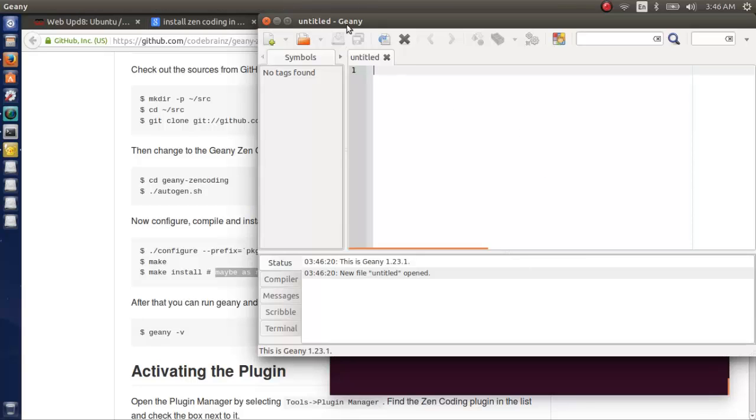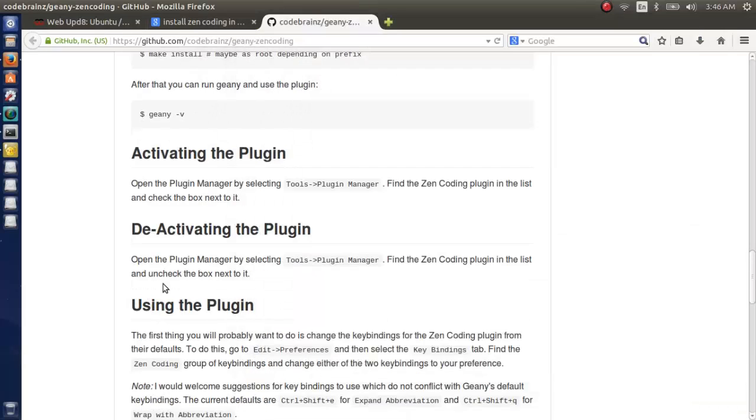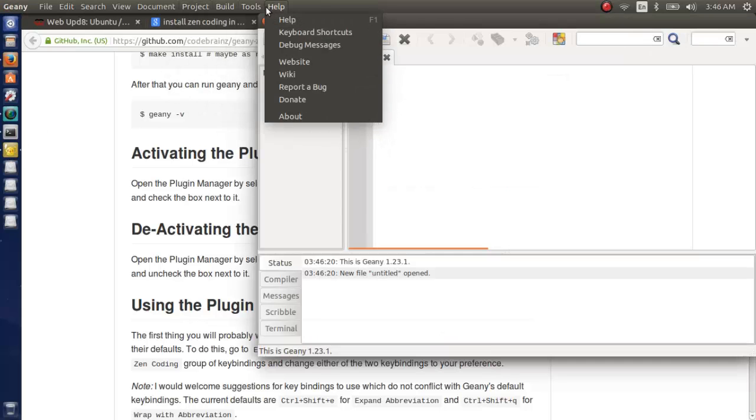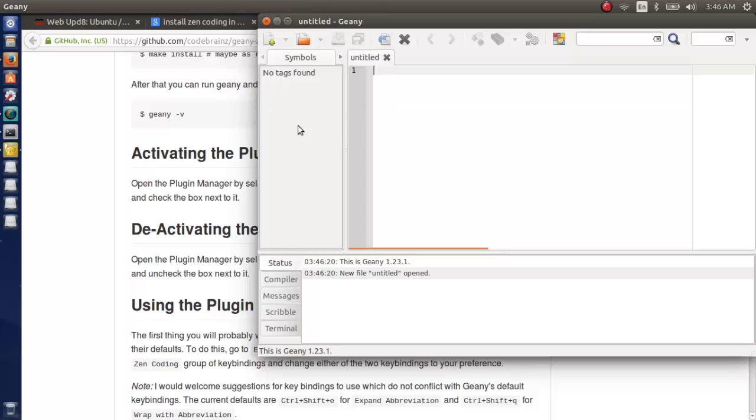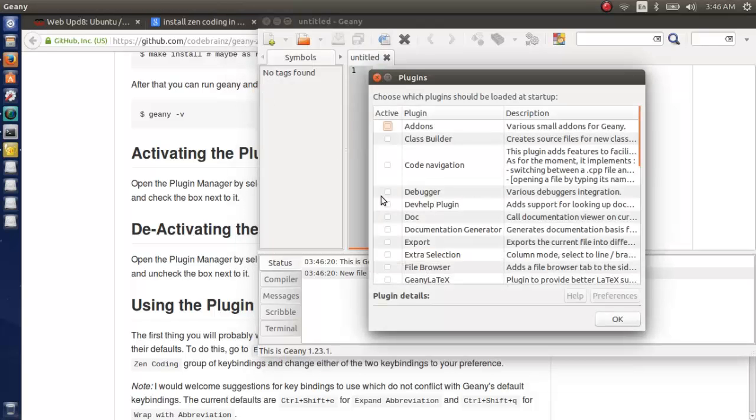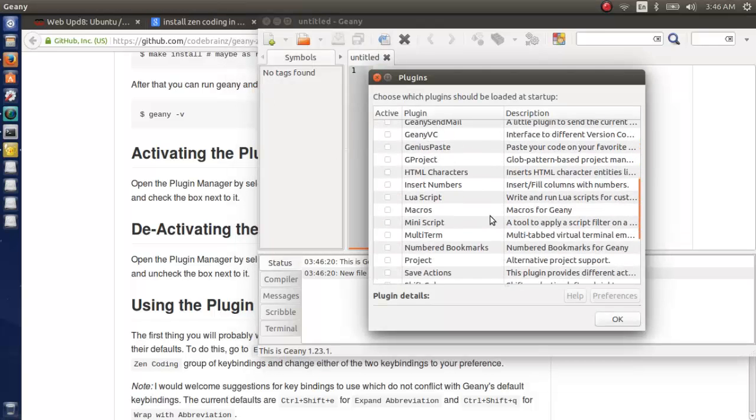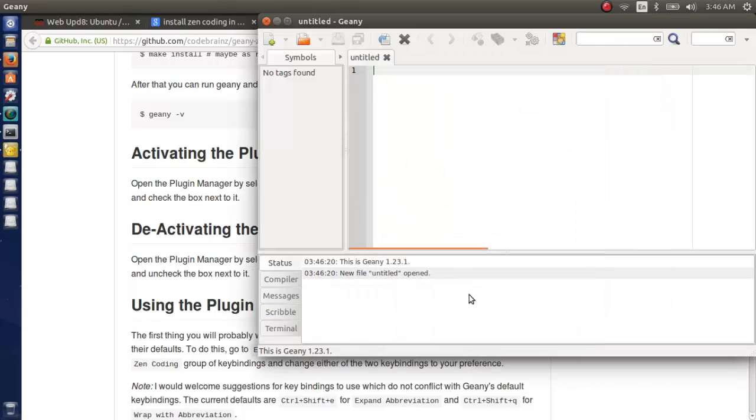Okay, now enable this plugin. Go to tool, then plugin manager. Now scroll down. Yes, there is a checkbox, Zen coding.